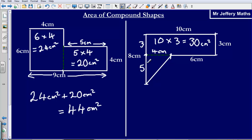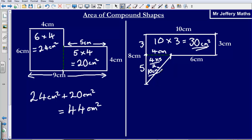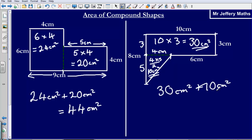So what we now need to do is calculate the area of this triangle. We take the base 4, times by the height 5, then divide by 2. So 4 times 5 gives me 20, divided by 2 gives me 10 centimeters squared. The area of the rectangle is 30 centimeters squared and the area of the triangle is 10 centimeters squared, so the total area of the shape would be 30 plus 10, giving 40 centimeters squared.